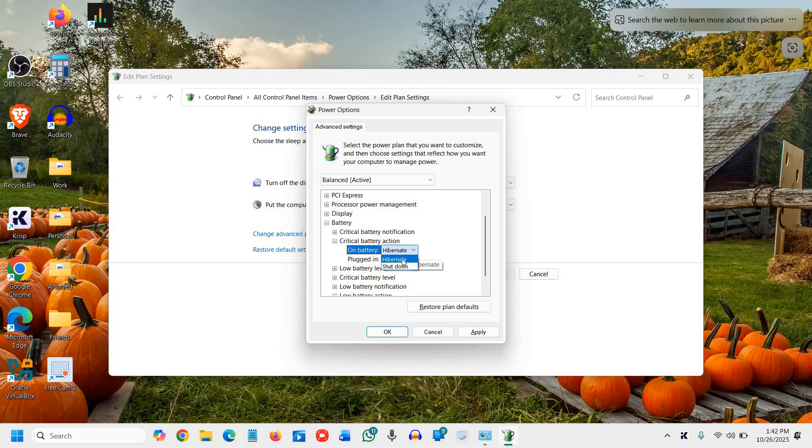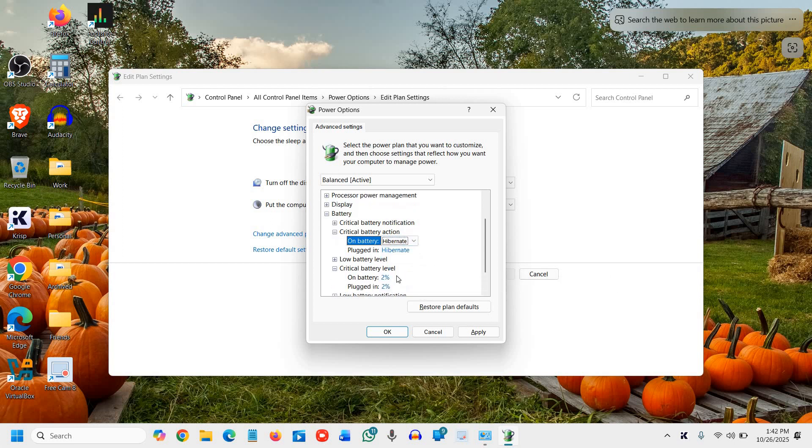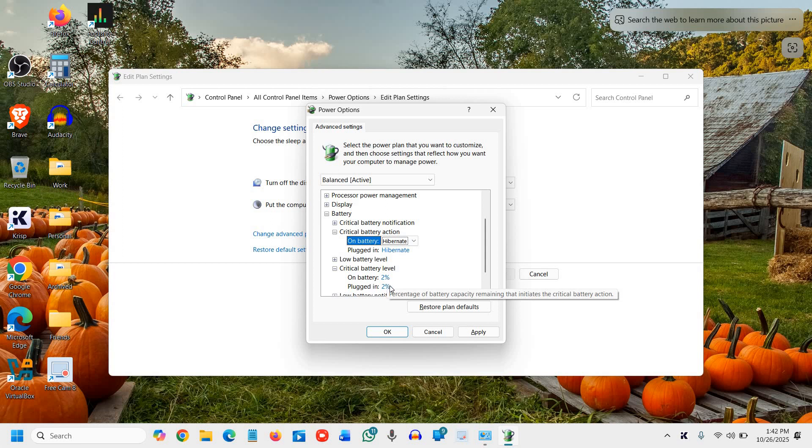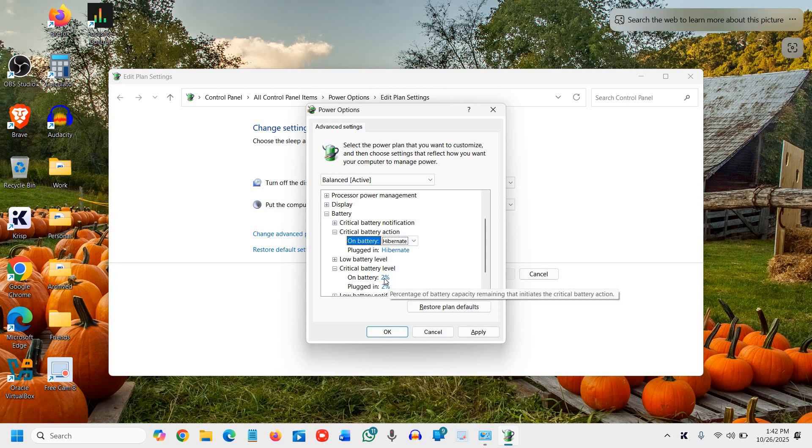The critical battery level is 2 percent right here. You can change it to 5 percent or whatever you want. It is default 2 percent, which is fine. You can make it 5 percent if you wish.